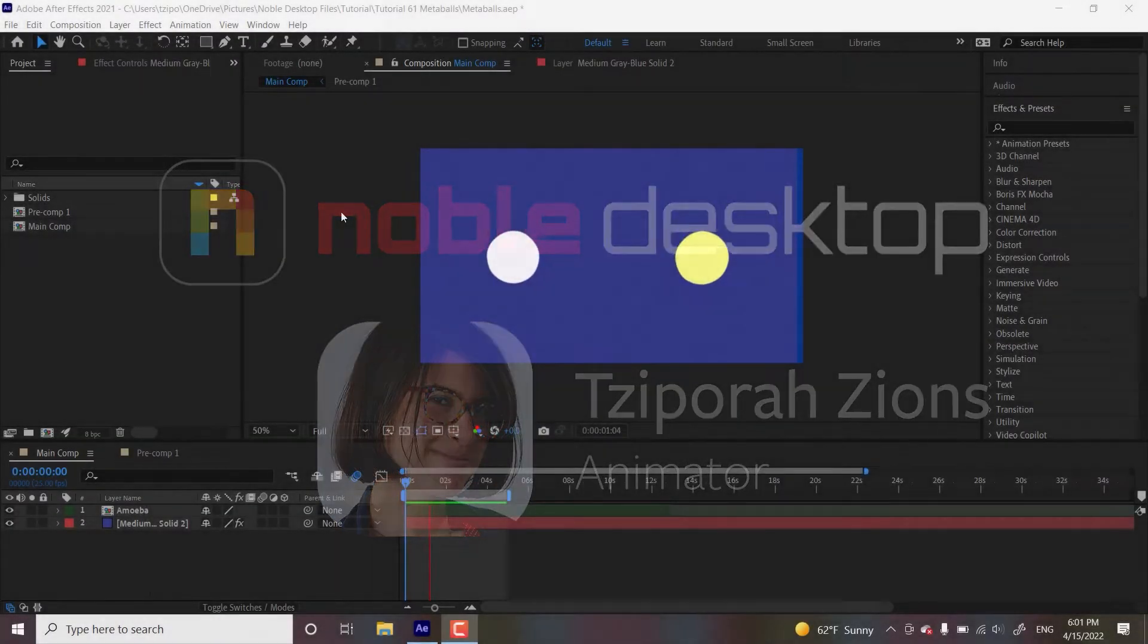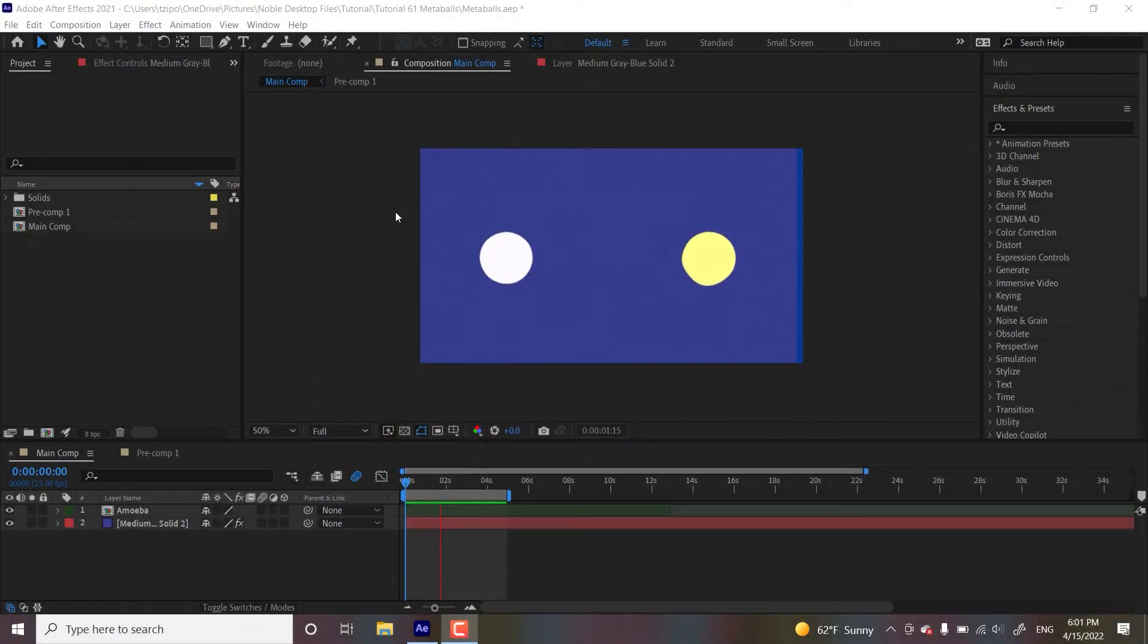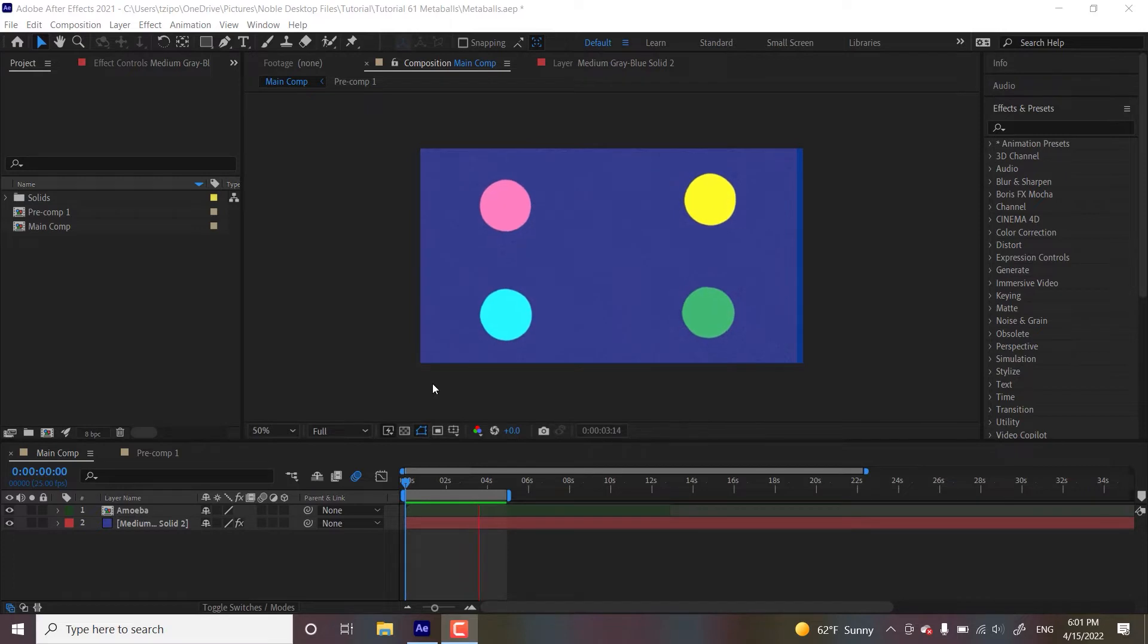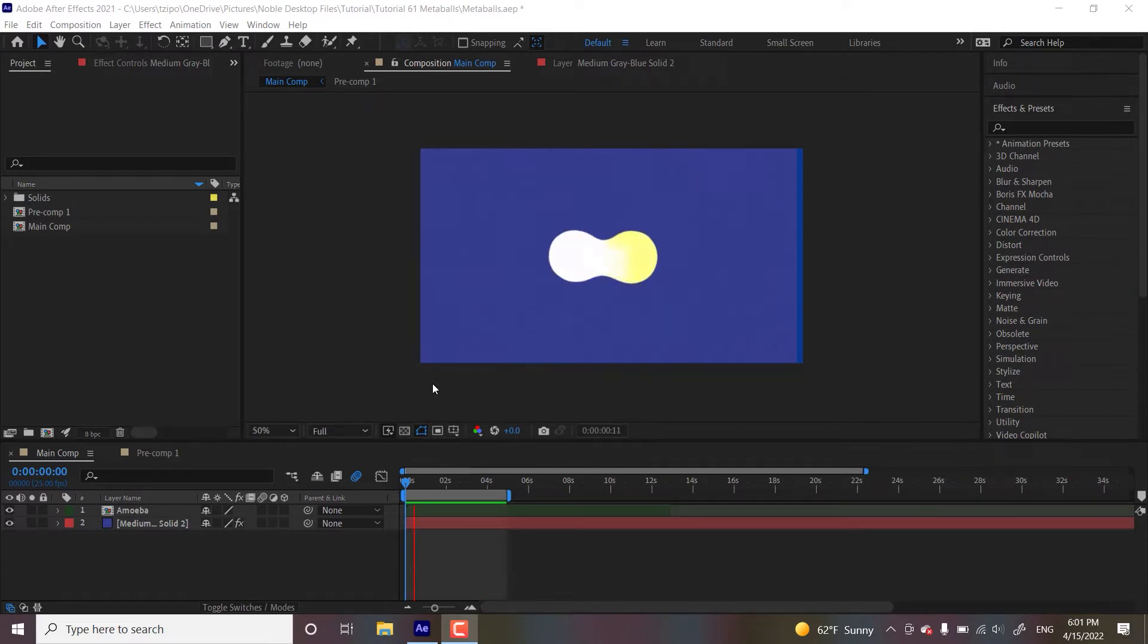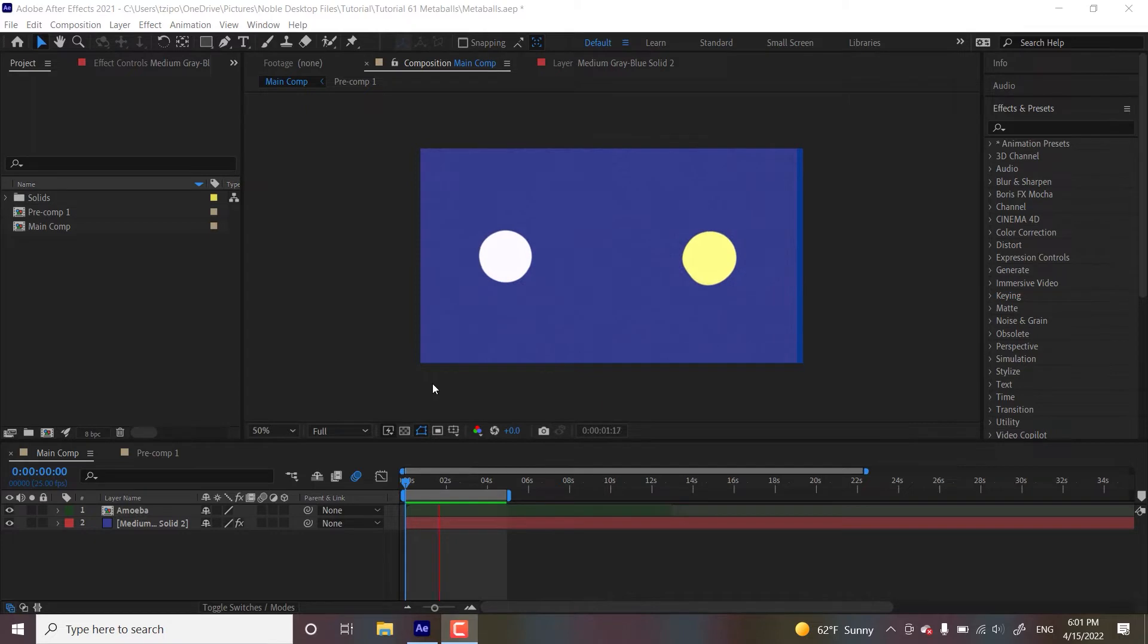So Metaballs refers to these blobby spherical shapes over here. They're whole things that they can meld together when near each other. They make versatile tools for modeling organic shapes and they're most known for how they resemble cell division in biology.